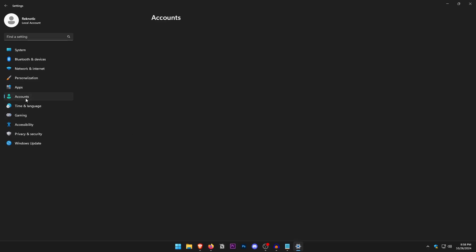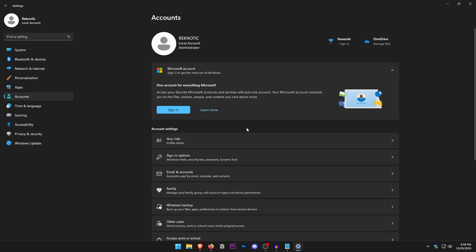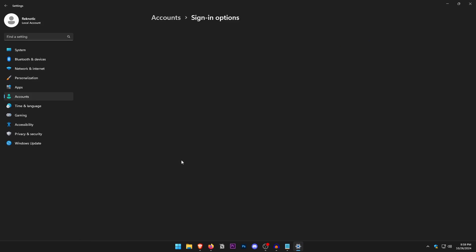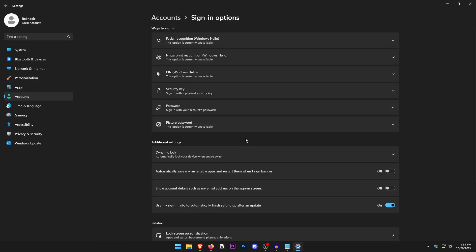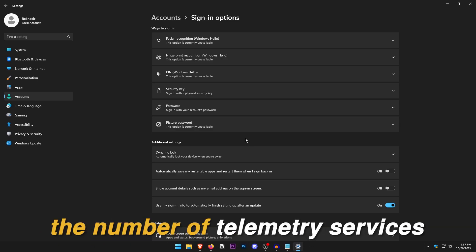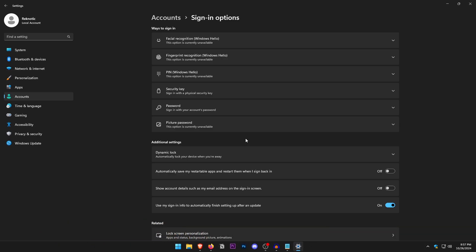In Accounts, one of the most important settings is to log out of your Microsoft account and sign in with a local account instead. Go into Sign-in Options to find this option. This not only protects your privacy but also reduces the number of telemetry services running in the background that are associated with a Microsoft account.